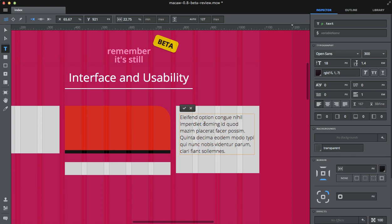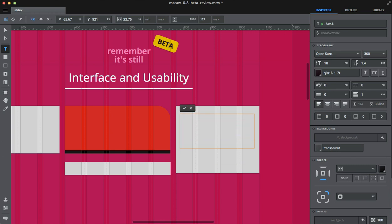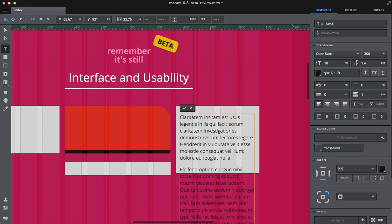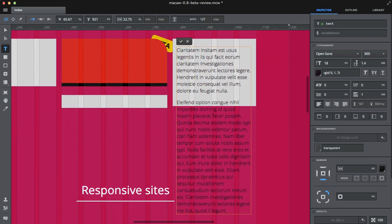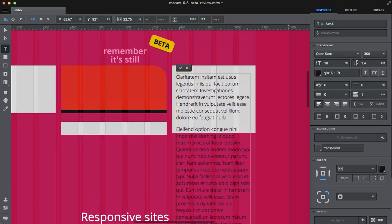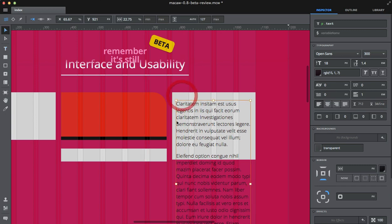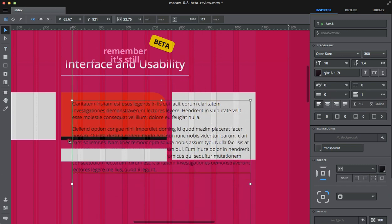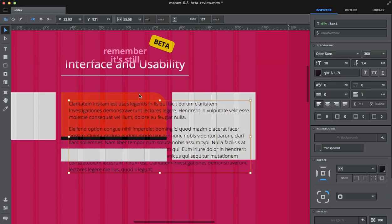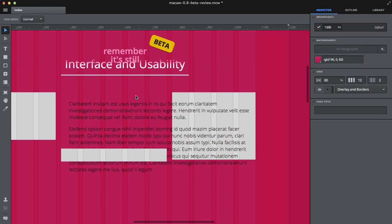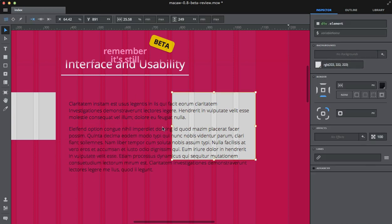There are a lot of tools for typography, like for power users. There's a Lorem Ipsum generator built-in. You can just type Lorem, then for example one p, which means one paragraph, or two p, and we've got two paragraphs of text.